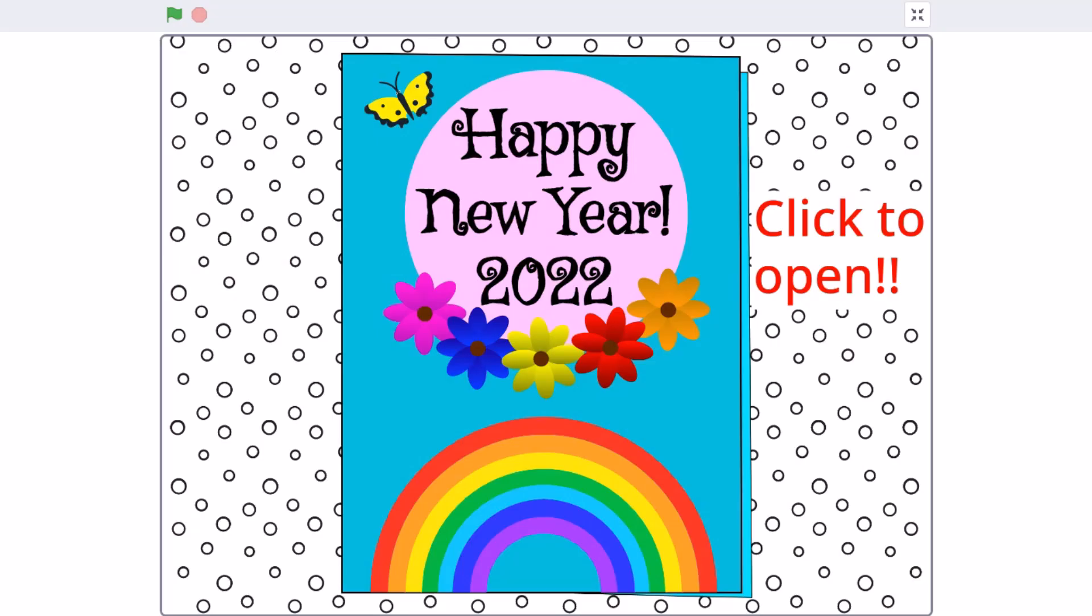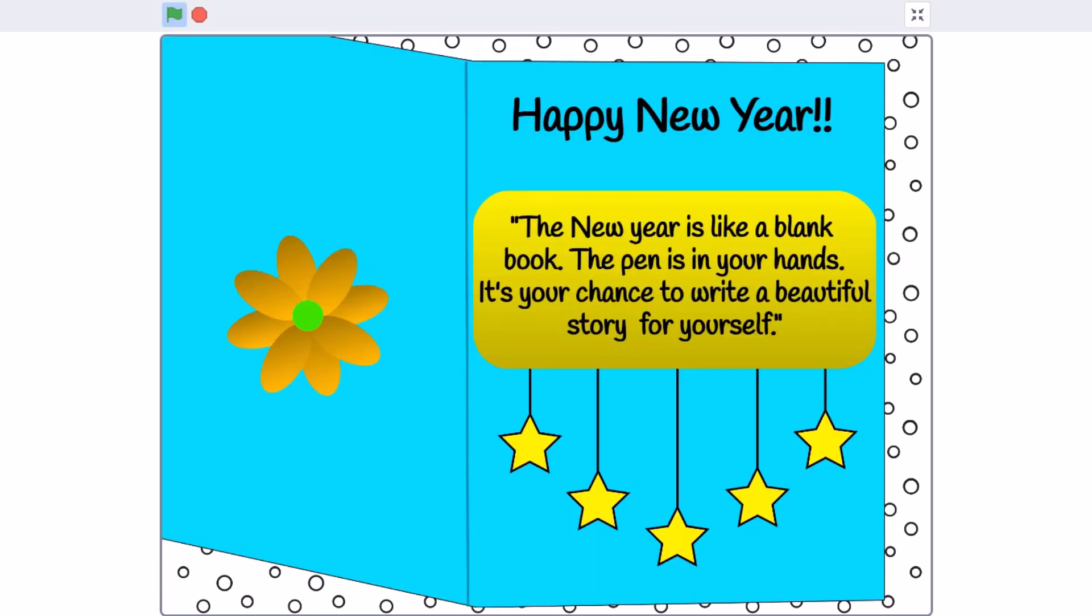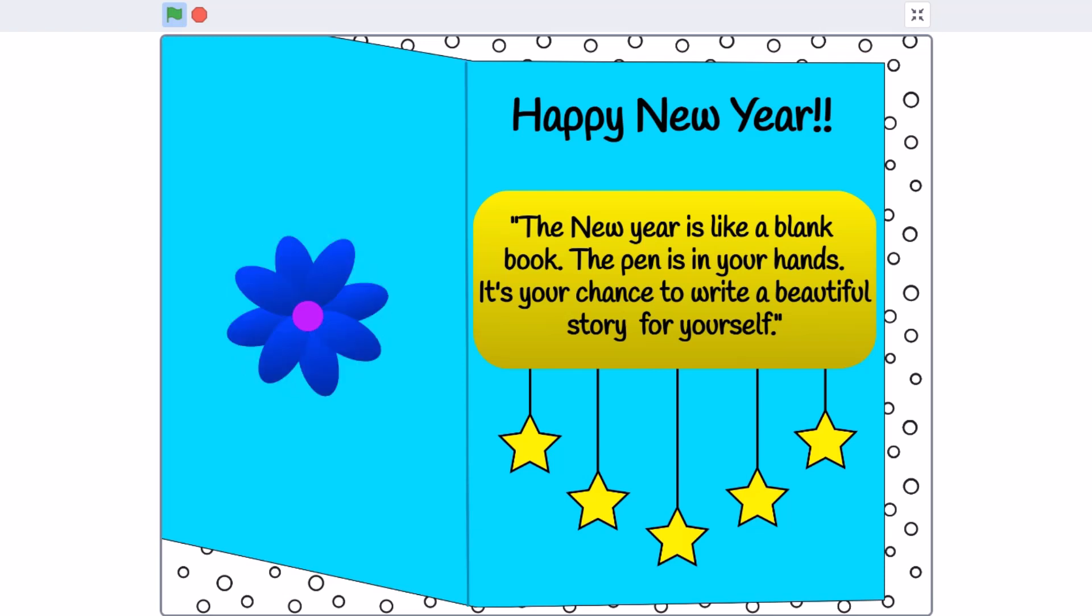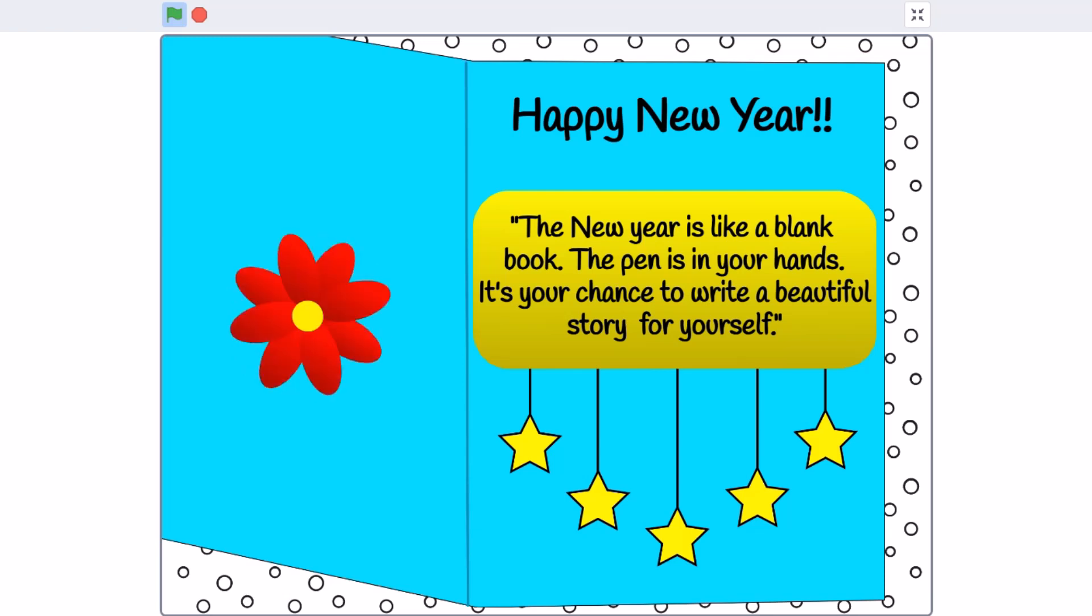Hello everyone, welcome back to my channel. Happy New Year to everyone. Wishing you a fresh start with renewed energy and confidence throughout the new year. Today we'll be creating a New Year card in Scratch 3.0. So now let's get started.